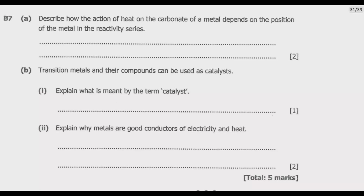Let us look at question B7: Describe how the action of heat on the carbonate of a metal depends on the position of the metal in the reactivity series.